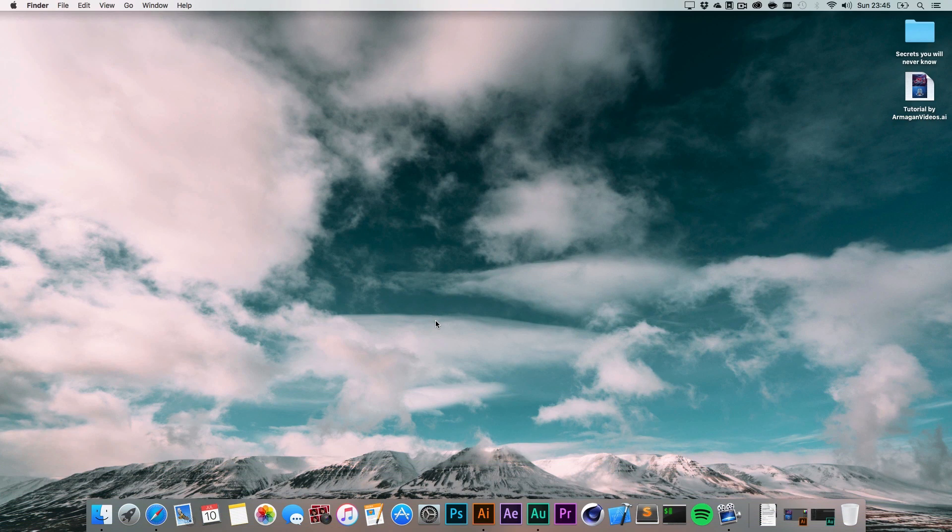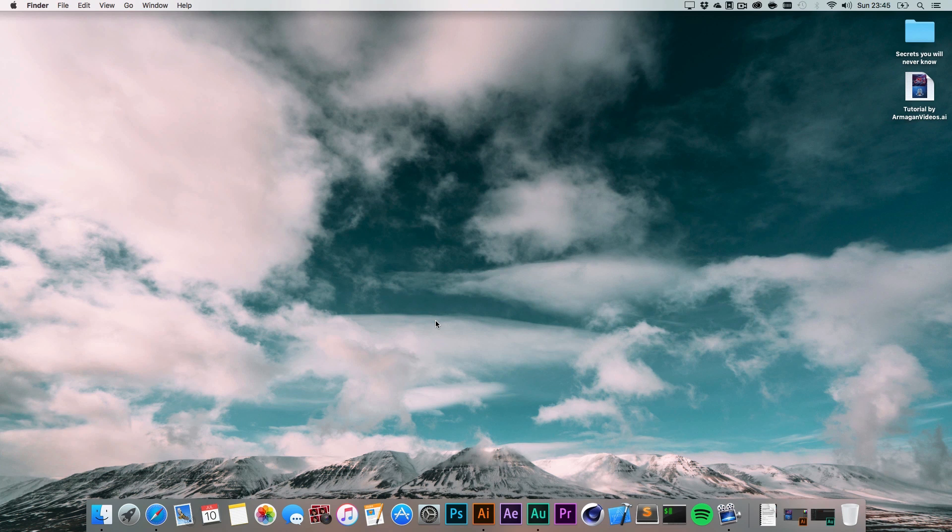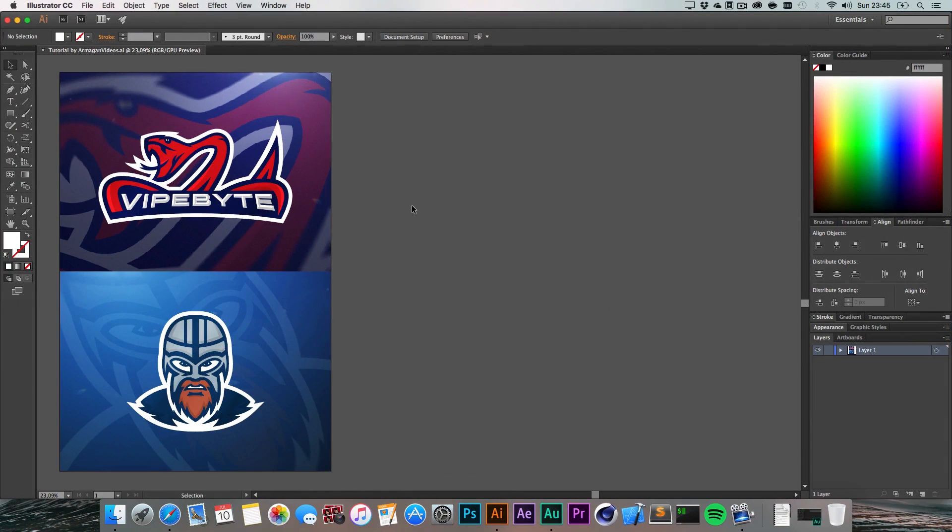Hello and welcome guys, ArmagamVideos here and today with a presentation of a new plugin for Adobe Illustrator.